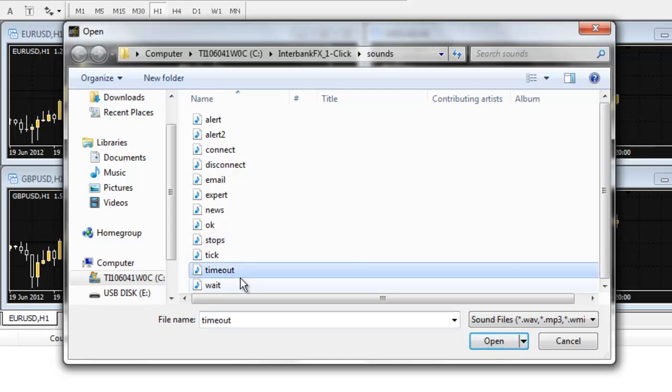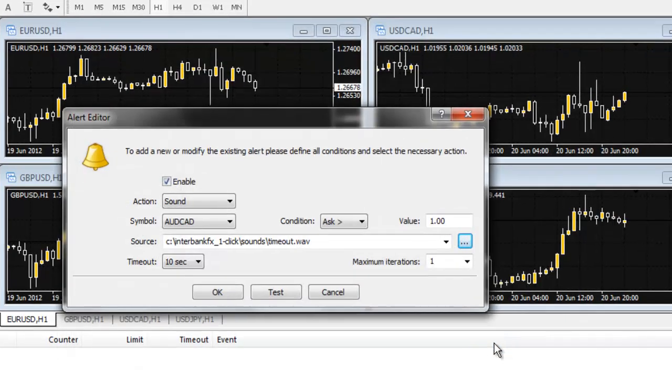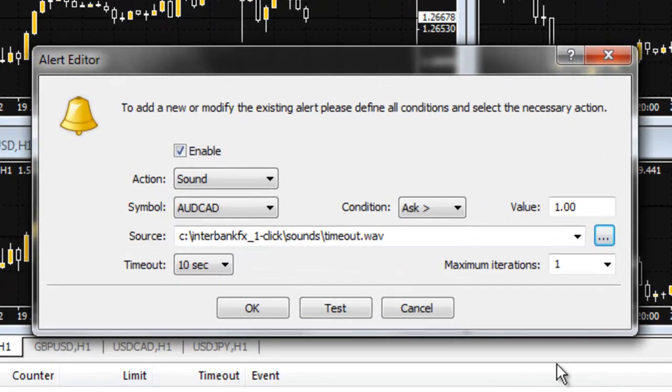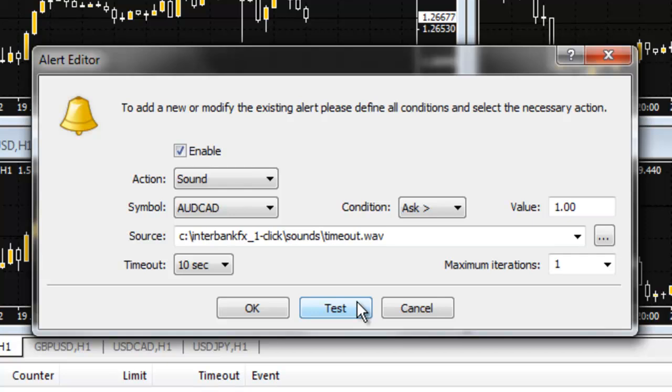Left click on the file in the list you want. Then, select open. If you would like to hear the sound before setting the alert, press the test button. Be sure your speakers are on and the volume is turned up so you can hear it.